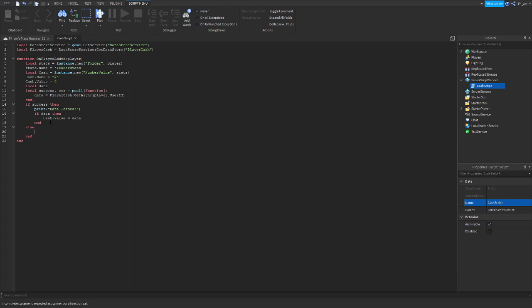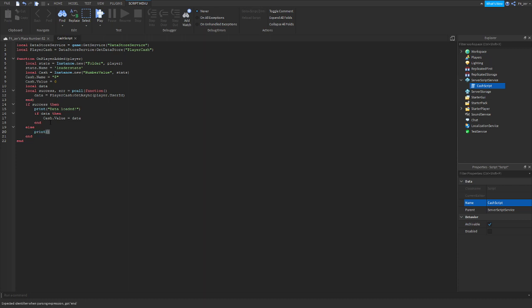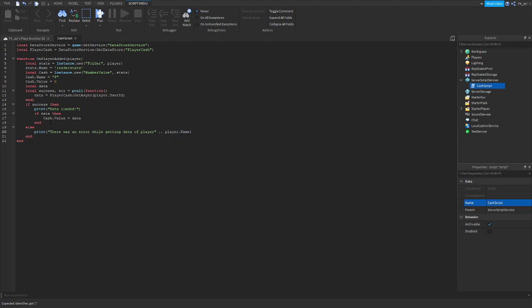Just follow my steps. Print — there was an error while getting data of player. Make sure you guys do that as well: player dot — warn(error). There you go. We're going to end there.